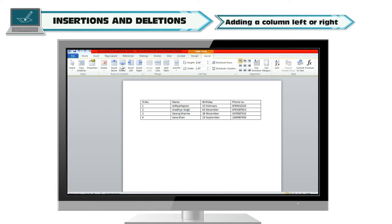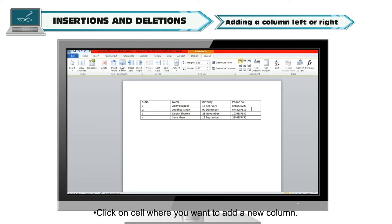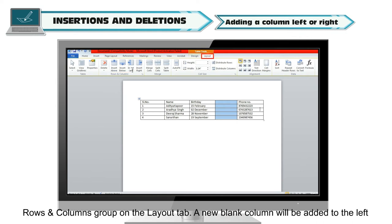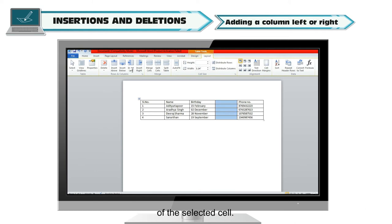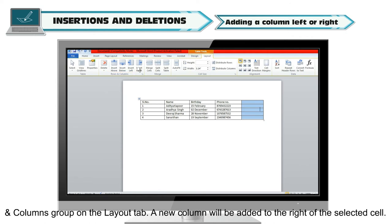Adding a column left or right. To add additional columns in an existing table, click on the cell where you want to add a new column. To add a column to the left of the cell, click the Insert Left option in the Rows and Columns group on the Layout tab. A new column will be added to the left of the selected cell. To add a column to the right of the cell, click Insert Right in the Rows and Columns group on the Layout tab. A new column will be added to the right of the selected cell.